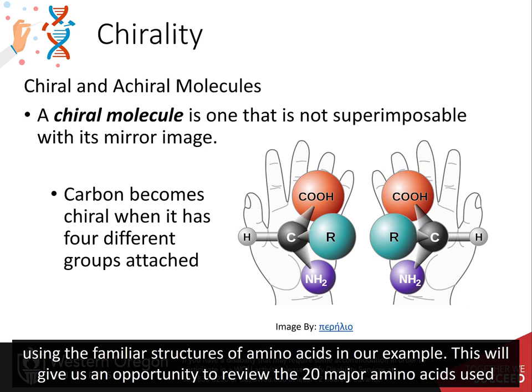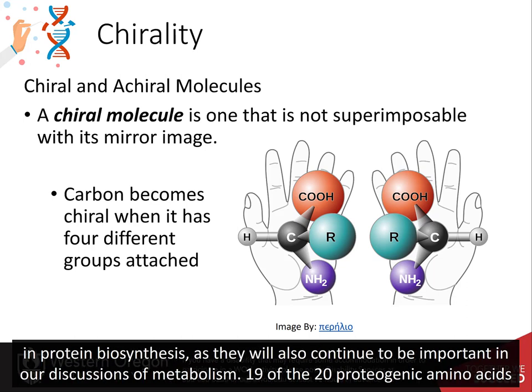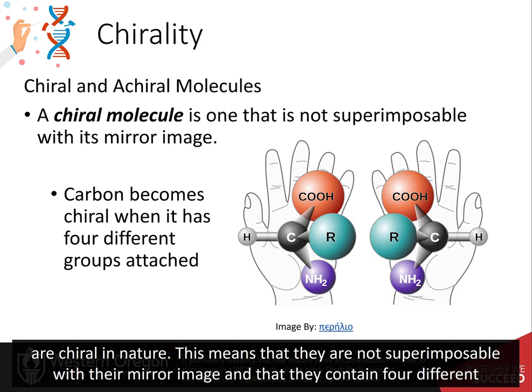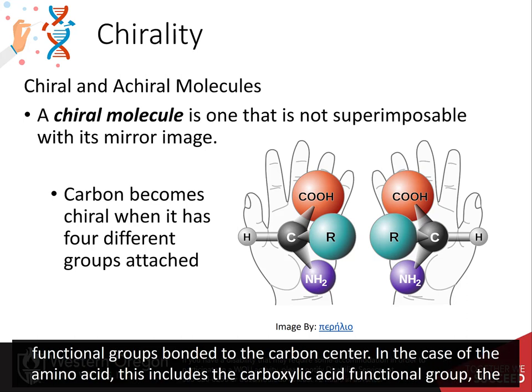This will give us the opportunity to review the 20 major amino acids that are used in protein biosynthesis, as they will also continue to be important in our discussions of metabolism. 19 of the 20 proteogenic amino acids are chiral in nature. This means that they are not superimposable with the mirror image of themselves and that they contain four different functional groups bonded to the carbon center.